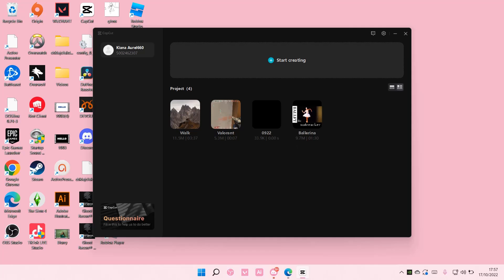When I downloaded it, it was in English and a lot of people said their CapCut was in Chinese. So before we change the language, make sure you've updated it to the newest one.